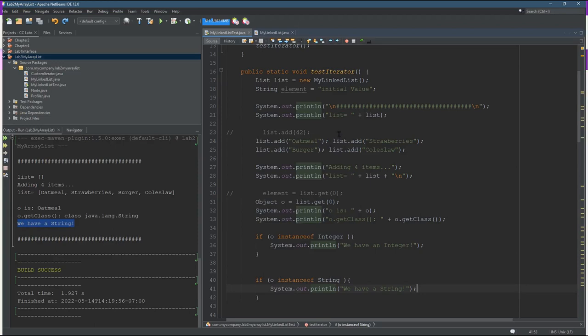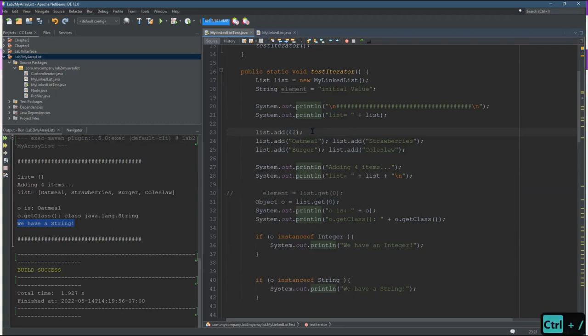If you do, again I did not specify a type anywhere up here. I can put other types of objects into this list. So I put in a number 42.